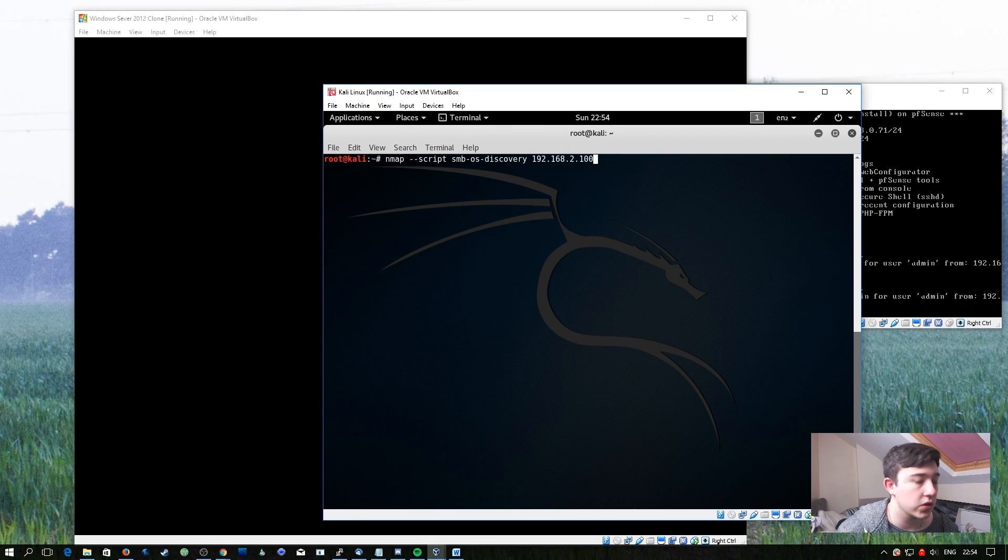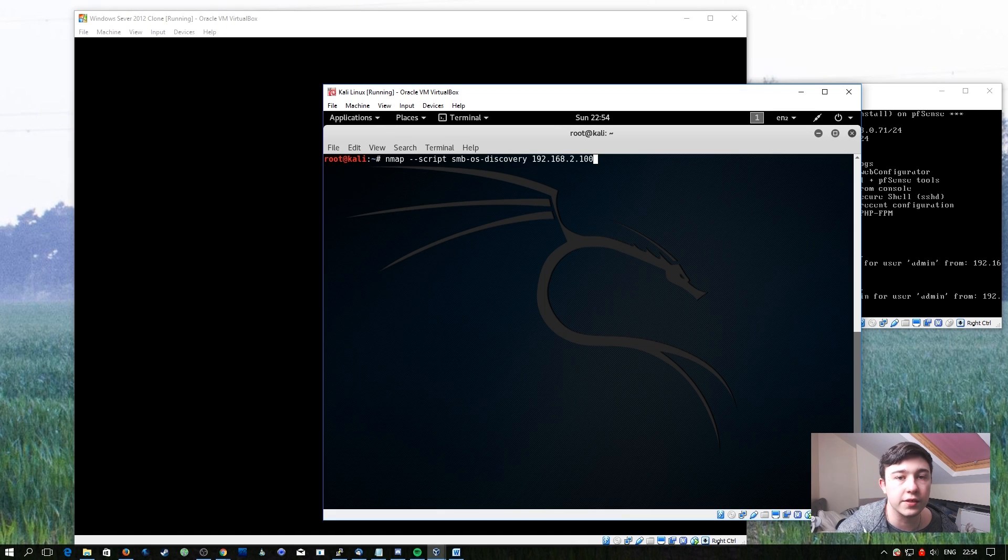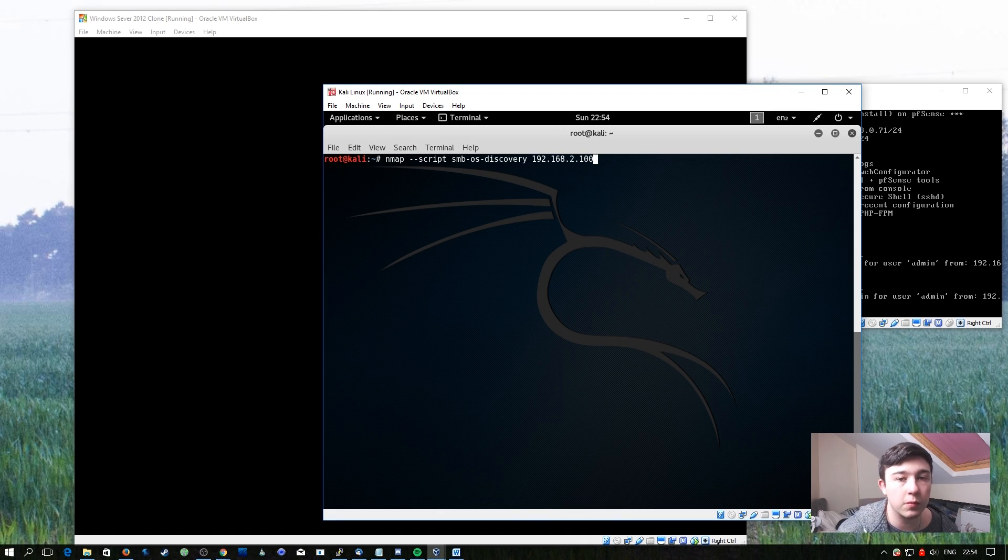So let's run this now. I'm targeting the domain controller so we know what operating system it should show up with. Let's see what happens.